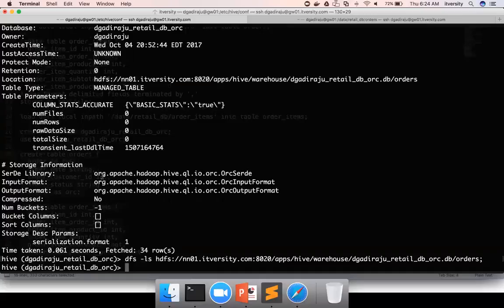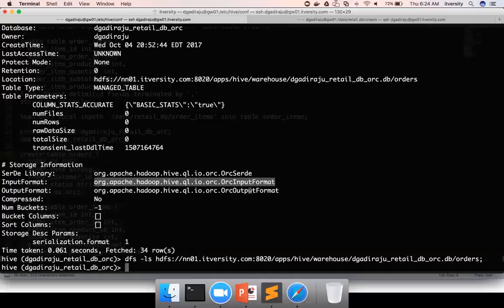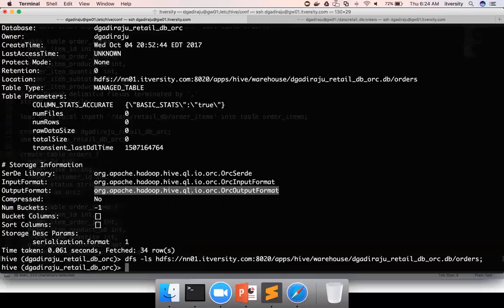And then you can see what is the SerDe being used, what is the input format, what is the output format. Even though we haven't explicitly mentioned about these things, they are inherited based upon the file format we have used as part of stored as.